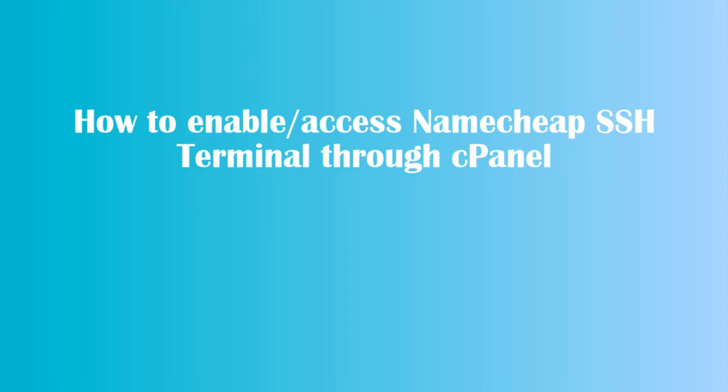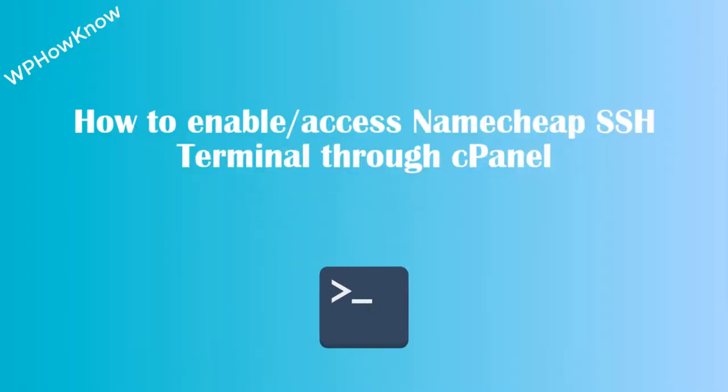Hi guys, this is Yasir from WPHano and in today's video I will show you how to enable and access SSH terminal through cPanel in your Namecheap web hosting account using your browser.